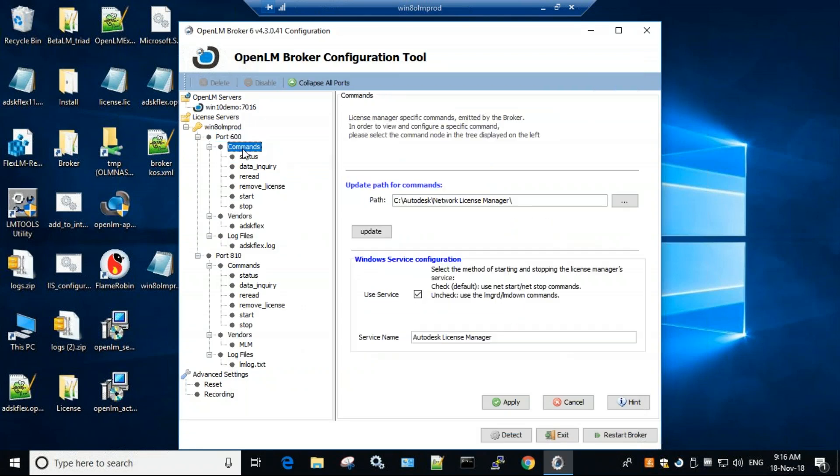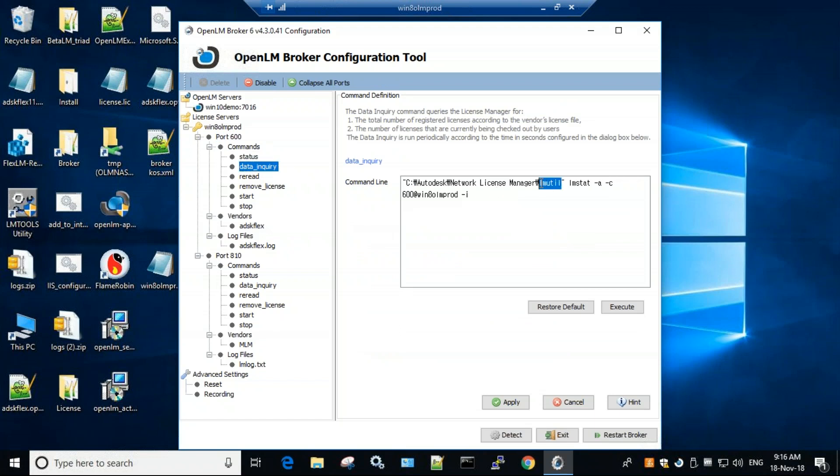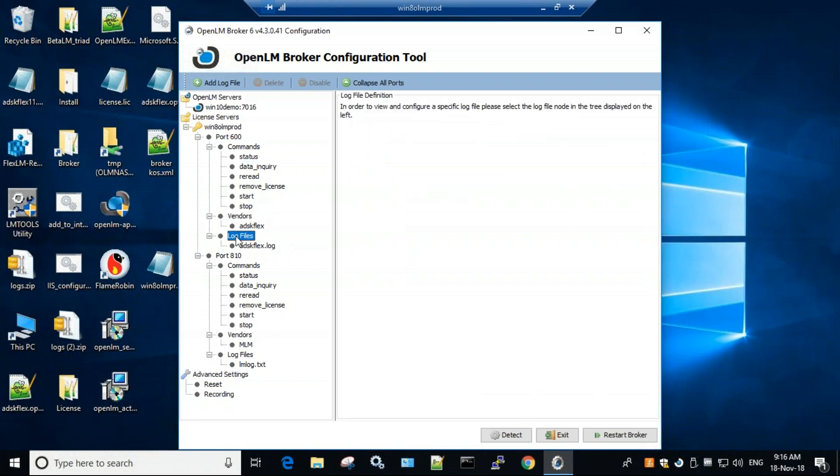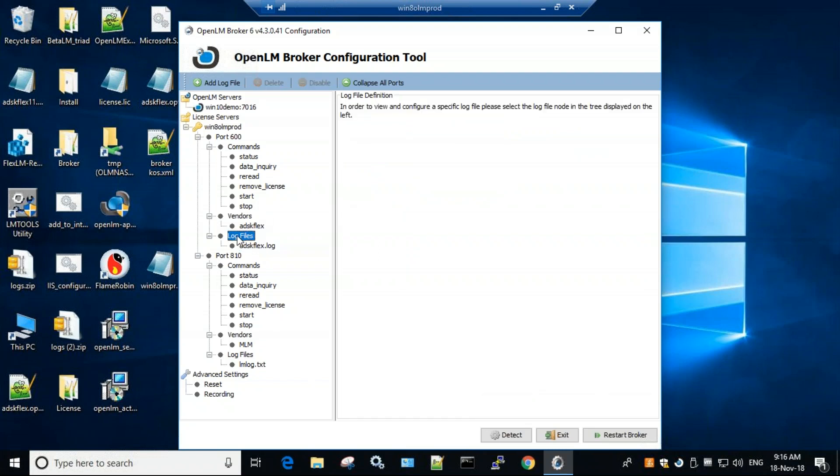Now under status, data inquiry, we'll need to see that we point to the LMUtil, but the LMUtil of the license manager, not the LMUtil of OpenLM. Also, under log files, make sure that you have this log, and this points to the debug log. If you don't have that, just click debug log files, click add log file, and it will add a new file.